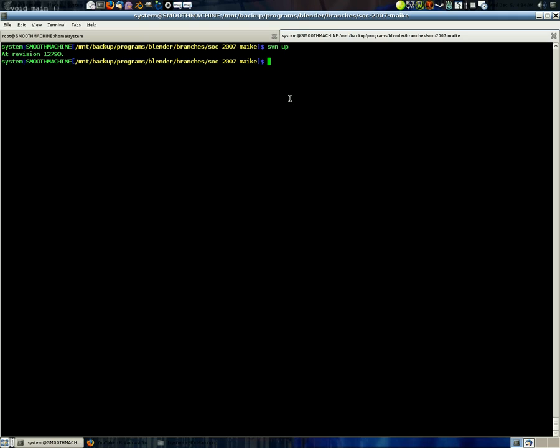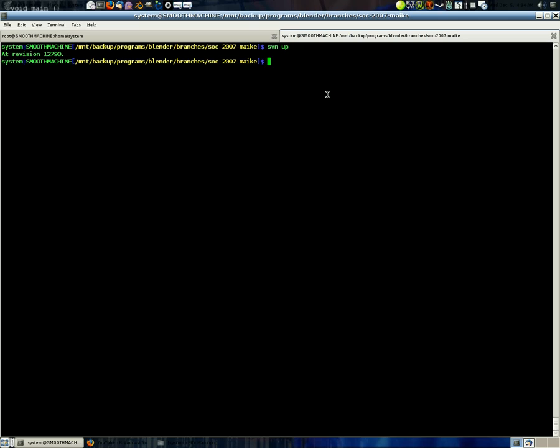If you check out the Blender subversion under branches, under Summer of Code 2007 and this guy, that's the code for it. What it is, or what it's supposed to be, is it has a real-time rendering mode. As you can see...